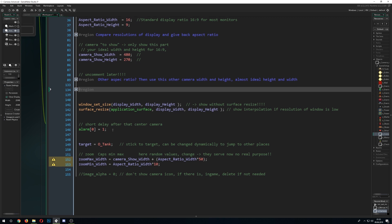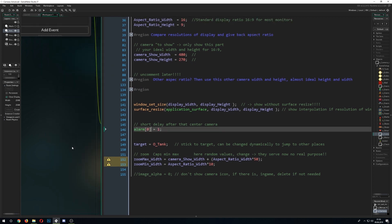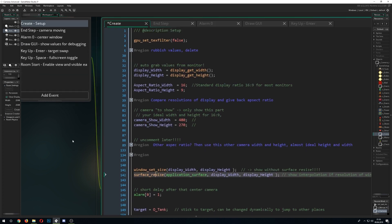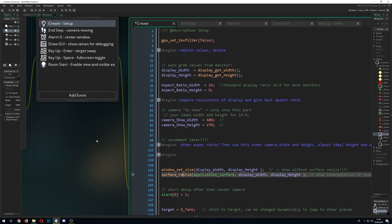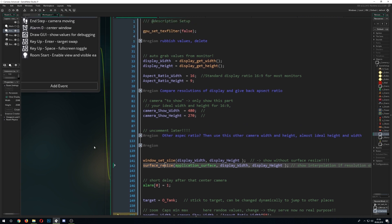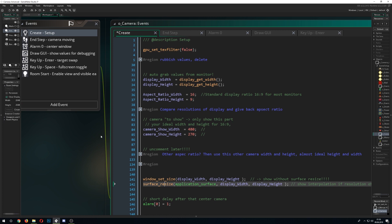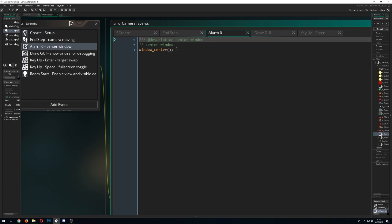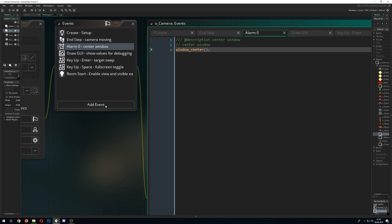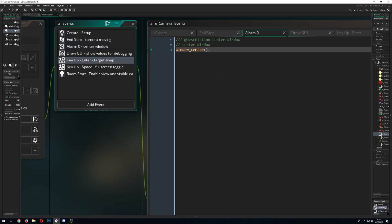We need to trigger an alarm after resizing the window and the surface, because Game Maker needs one step after resizing to properly center the window on screen. So after resizing, we set an alarm and in that alarm we just center the window.